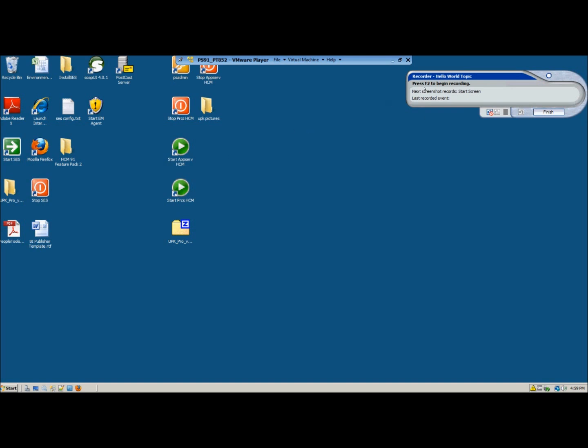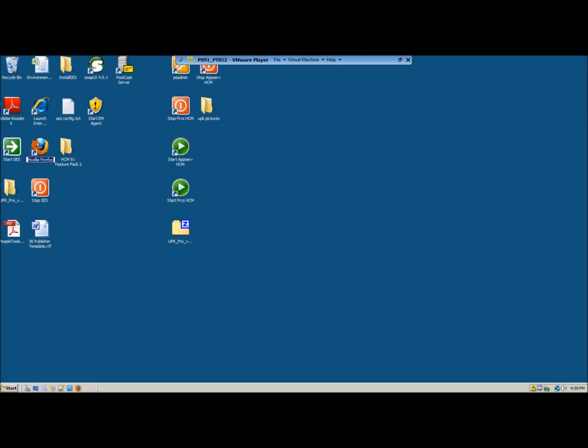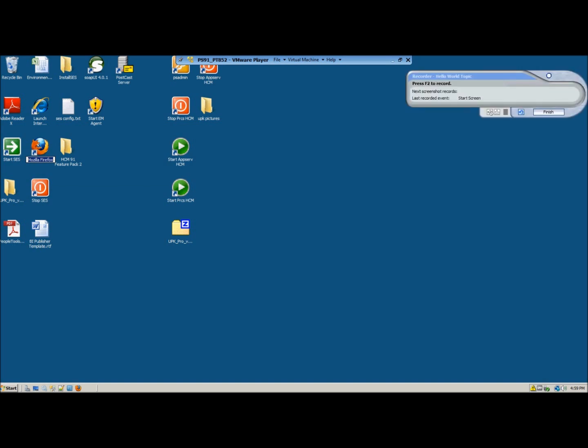So the first thing we are going to do is actually create our start screen. In this case we want to make our start screen on the desktop because you want to show your user each step that he has to take. So we press the F2 button. And as you can see it shows me that my last recorded event was the start screen. And my next recorded event in this case is nothing because we haven't pressed anything yet.